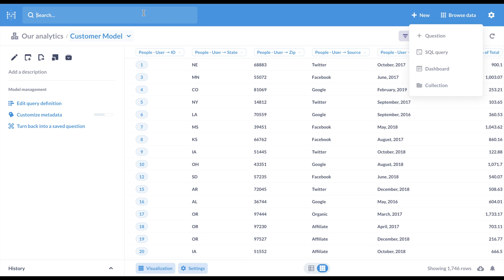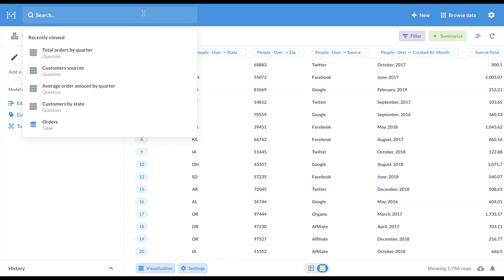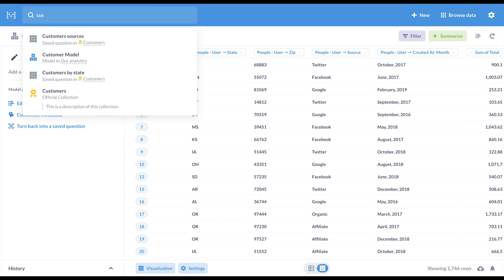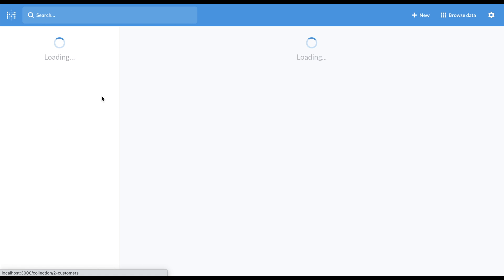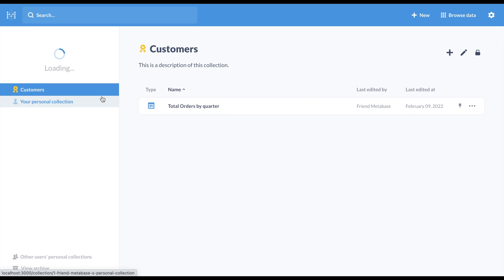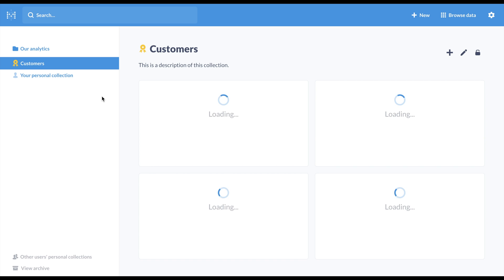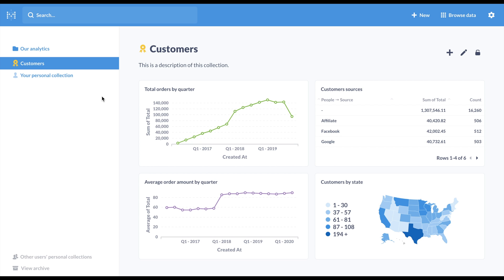And to make it easier for people to find what they're looking for, we've redesigned collections, making your pinned items more prominent and adding some useful metadata.